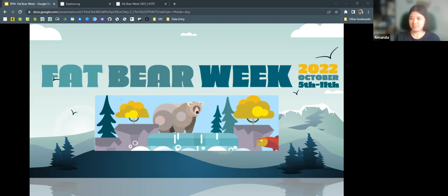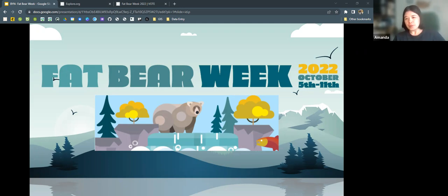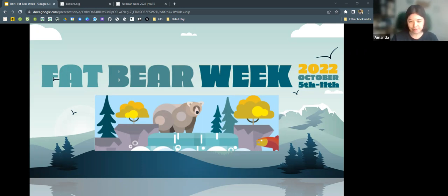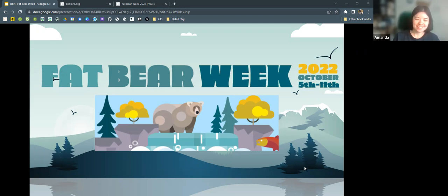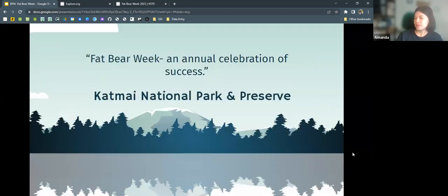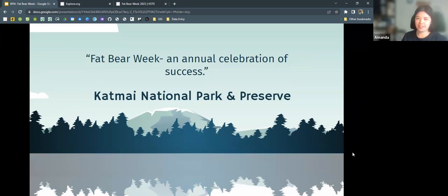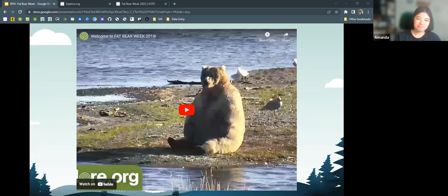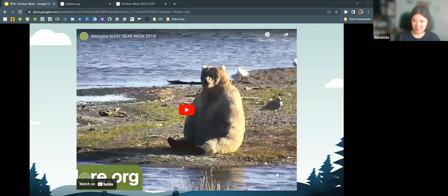Happy Fat Bear Week, everyone. Today I'm going to be talking about Fat Bear Week, which usually runs the first week of October, culminating in Fat Bear Tuesday. We'll get into exactly what that means in a bit. Katmai National Park and Preserve calls Fat Bear Week an annual celebration of success, which is essentially outlined in this video. So let's take a look.